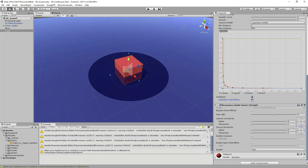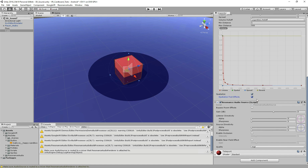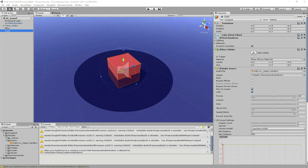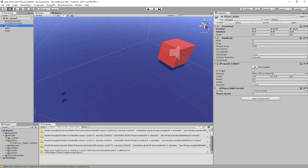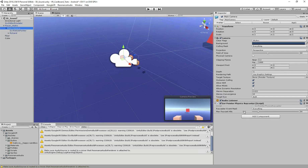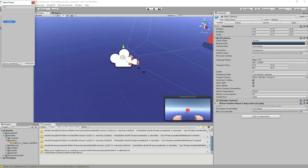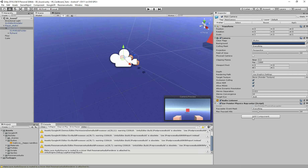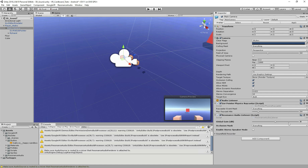Going down a little bit, there are two options we need to enable — just enable both of them and we are ready. For the last step, we go to our player, select the Main Camera, and add a component called Resonance Audio Listener. You can search for it in Add Component and there it is — Resonance Audio Listener. And that's it!